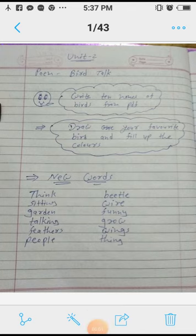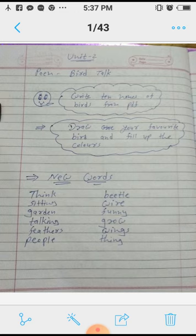Hello students, good morning to all. Today we will start a new poem from Unit 2 and the poem name is 'Bird Talk.' First, I will send you one PDF — from that you have to find out the names of the birds, and then you have to write 10 names of birds.